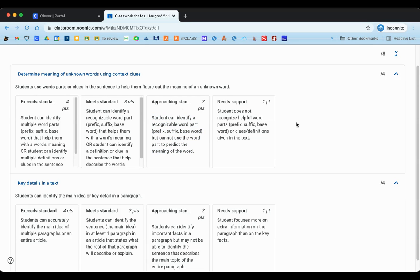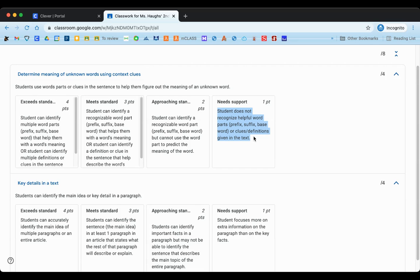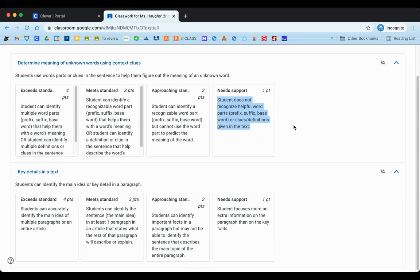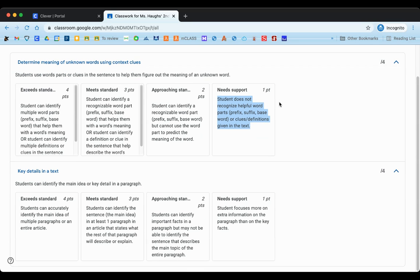Now the other option is needs support. So if the student wasn't able to do this on the assignment, if they didn't do it at all or if they did it wrong, they might fall here on the one point of the scale, and this would tell the student and the teacher both that this is a skill that we need some more instruction on or some more help on.